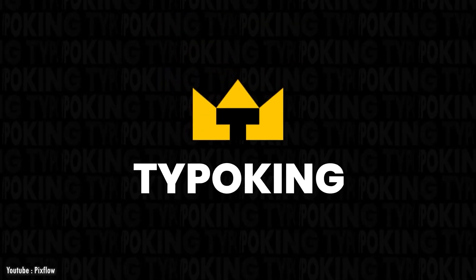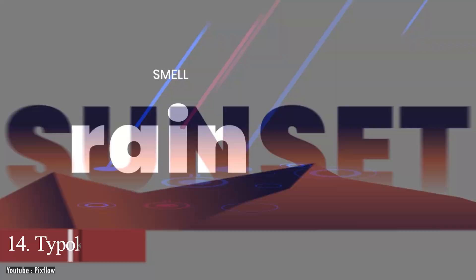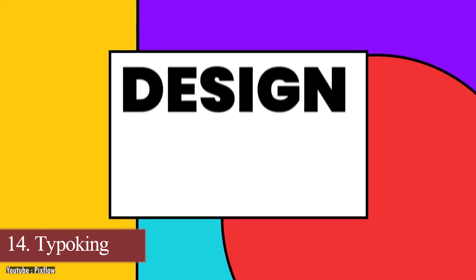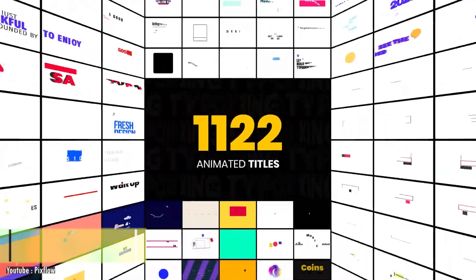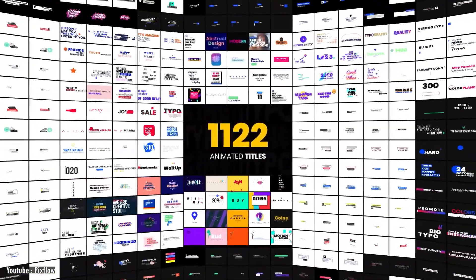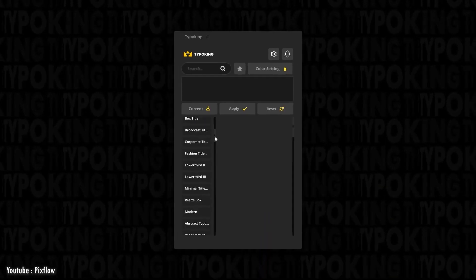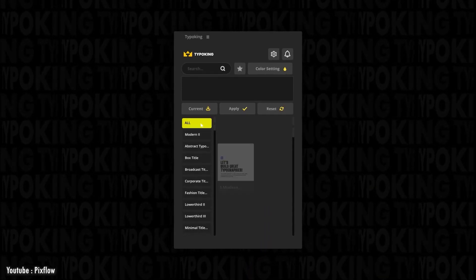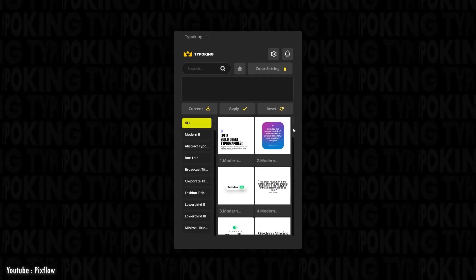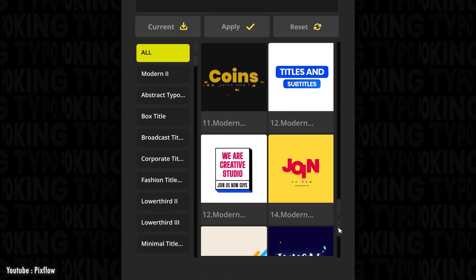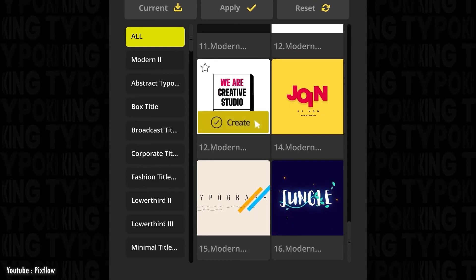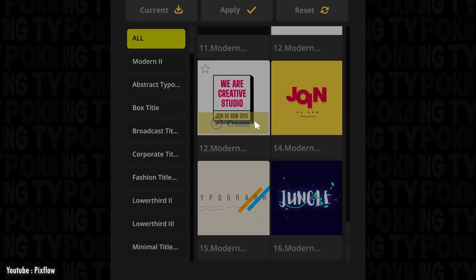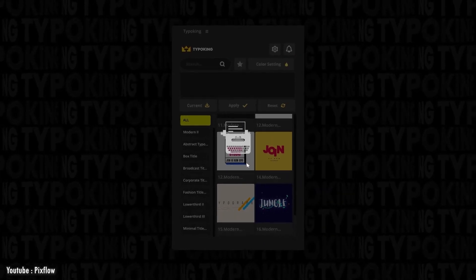We're going to start with Typo King. Typo King is a plugin that has more than 1000 elements that you can adjust and manipulate. Before applying anything in your project, you can make use of its Previewer, because you can choose and browse to find what you're looking for quickly and easily.